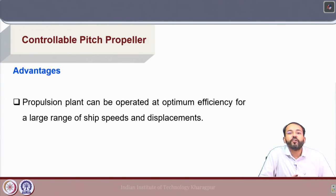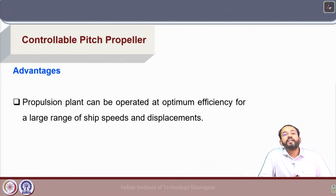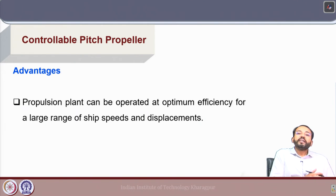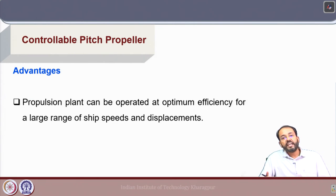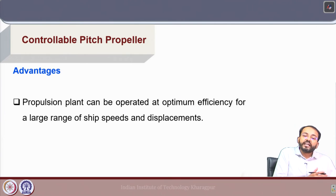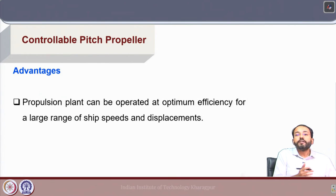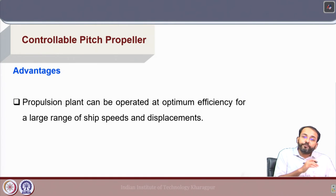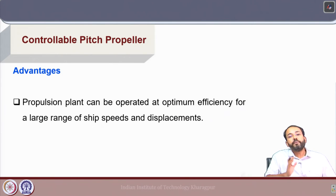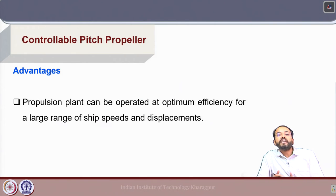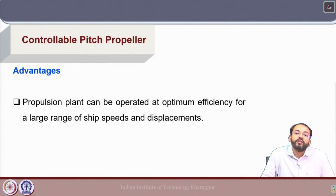With a controllable pitch propeller, the propulsion plant can be operated at optimum efficiency for a large range of ship speeds and displacements. Displacement can change over different operation conditions, and the efficiency of the propulsion plant will change depending on engine-propeller matching for a fixed pitch propeller. With a CPP, because we can maintain the RPM of the propulsion plant, it can be operated at optimum efficiency.